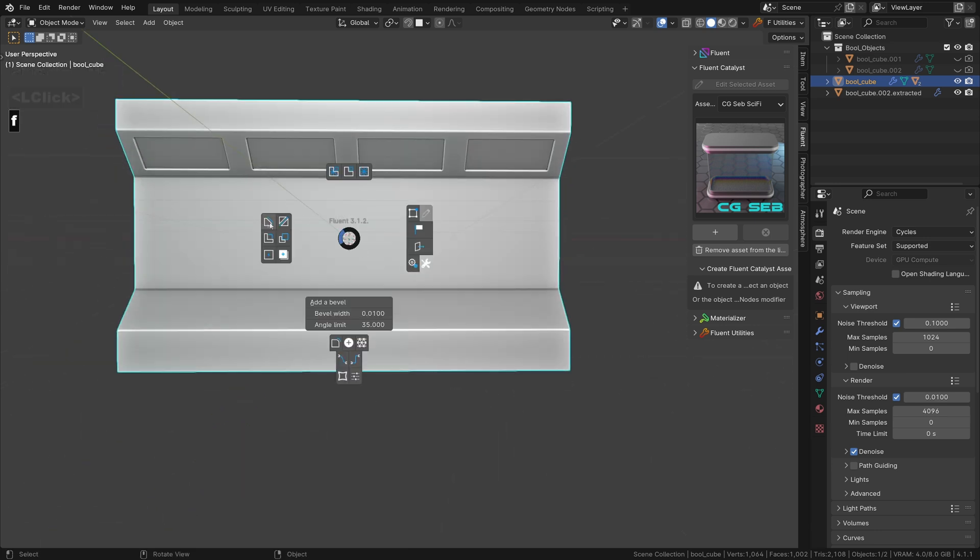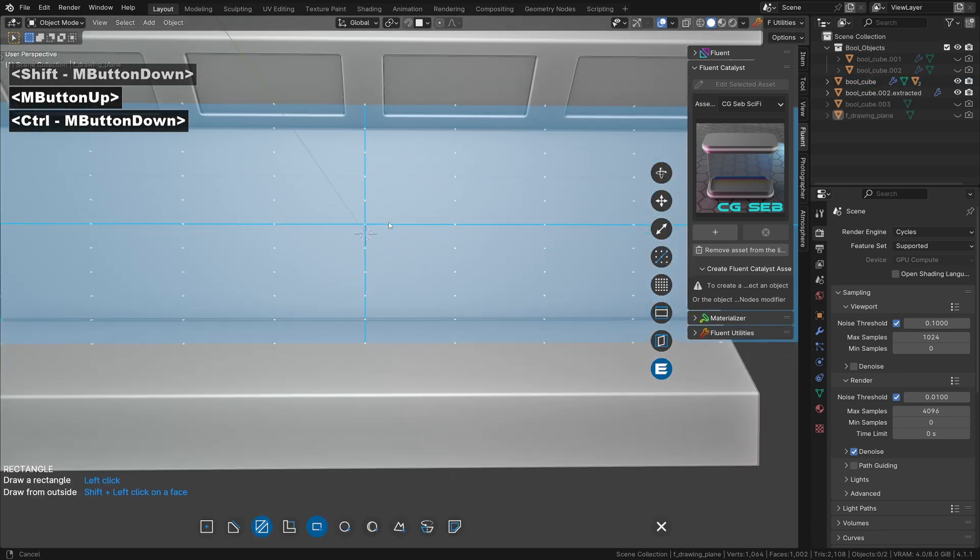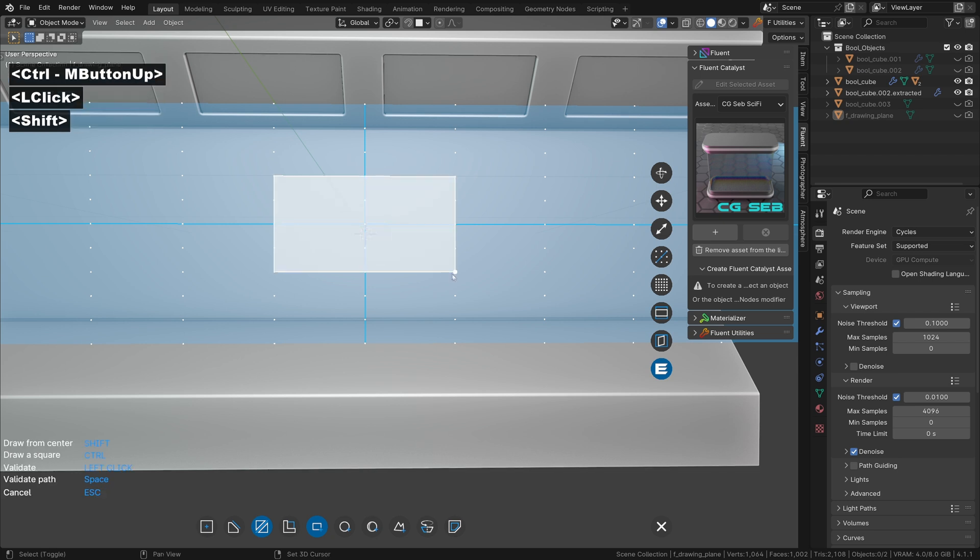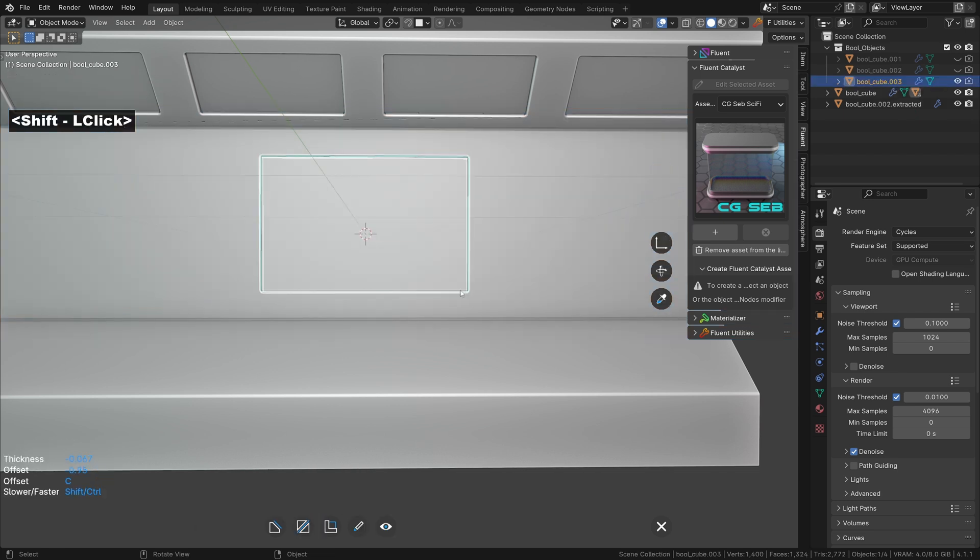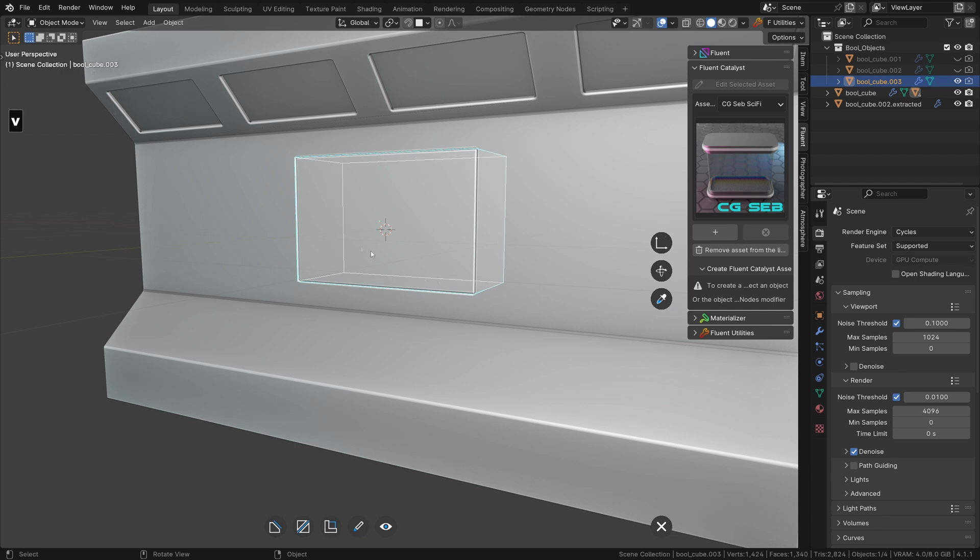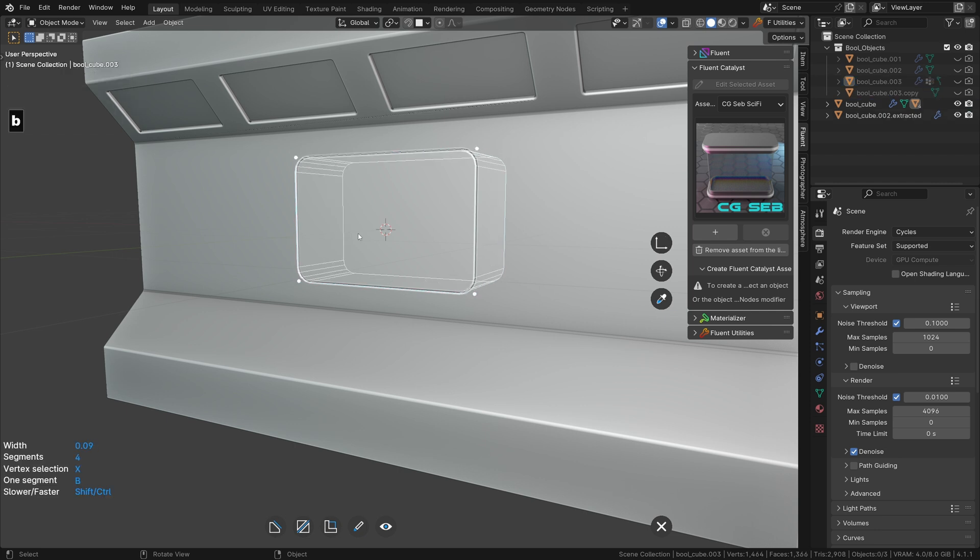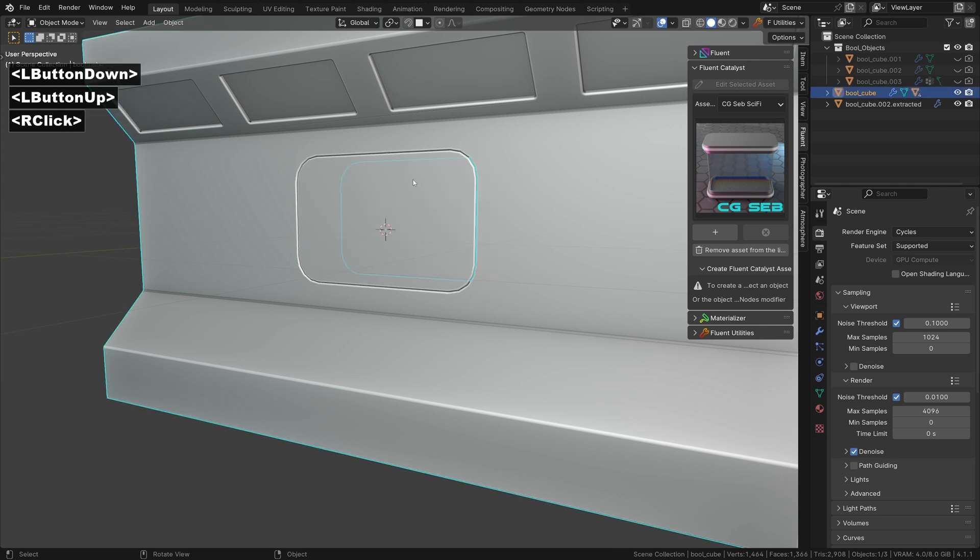Next step is a window. With the slice tool, draw from the middle and make sure it goes through the object. Add the bevel by pressing B and validate the cut.